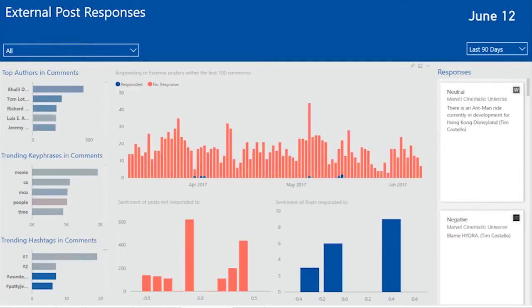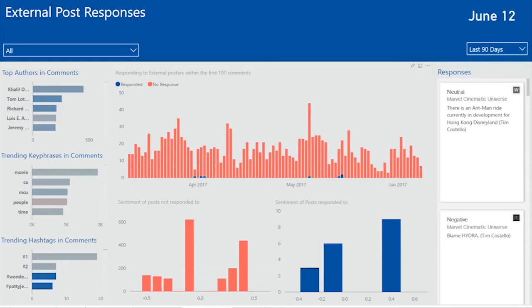The next page looks at external post responses. So these are user posts that have been made to my page and which posts have I responded to. As a branding campaign manager, I may be very curious to see when a user is dissatisfied with my service and I may want to monitor how often do I respond to these posts.